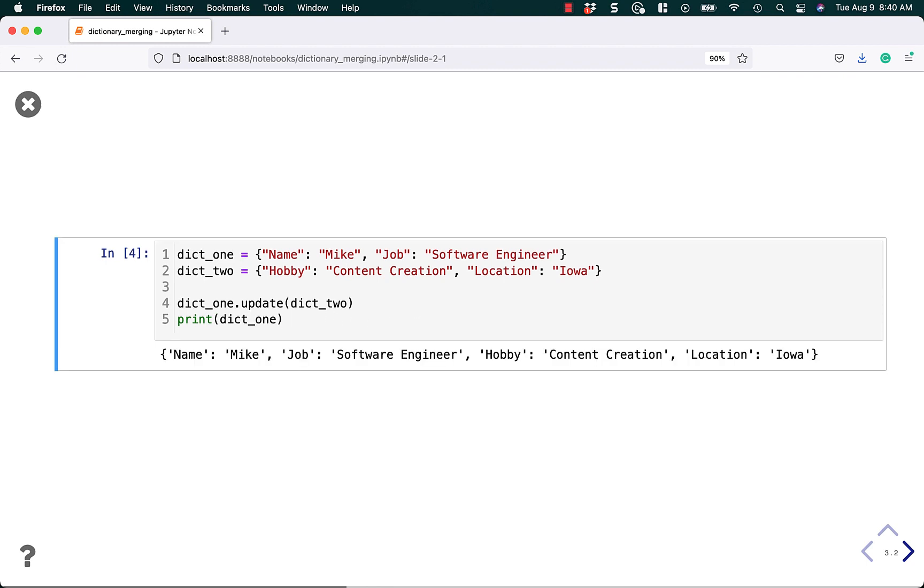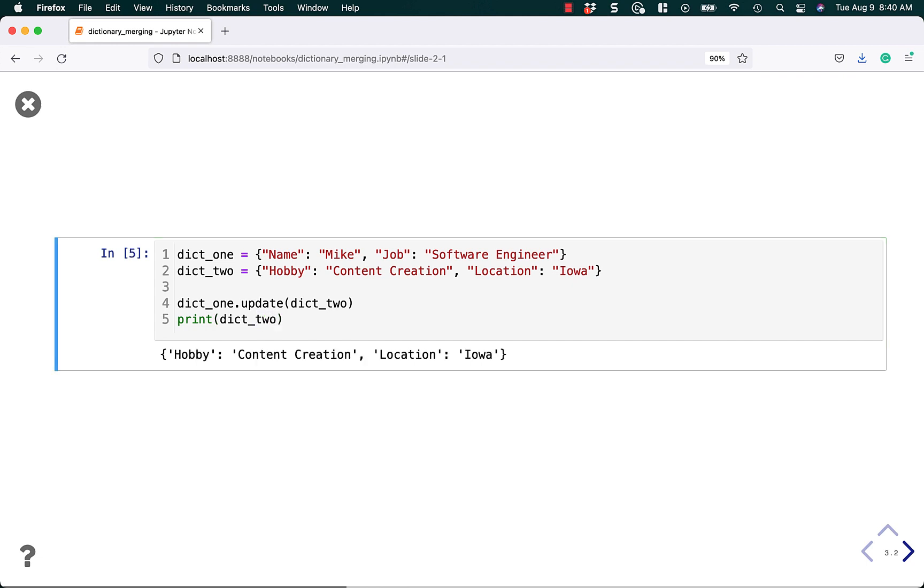When you do this, it will add the two dictionaries together, but only in dictionary one. If we were to print out just dictionary two, it would remain the same.